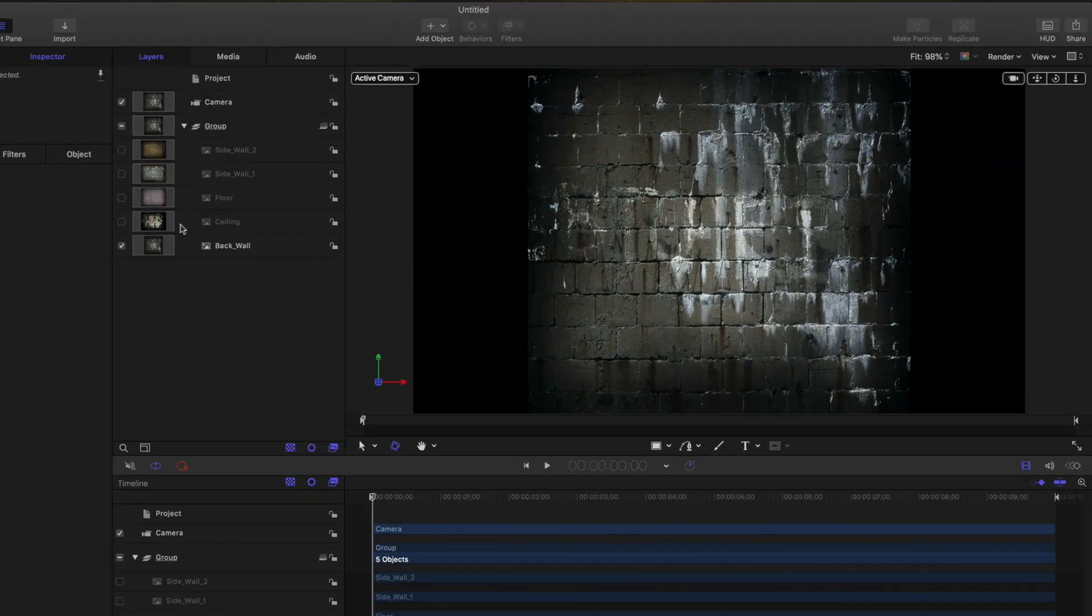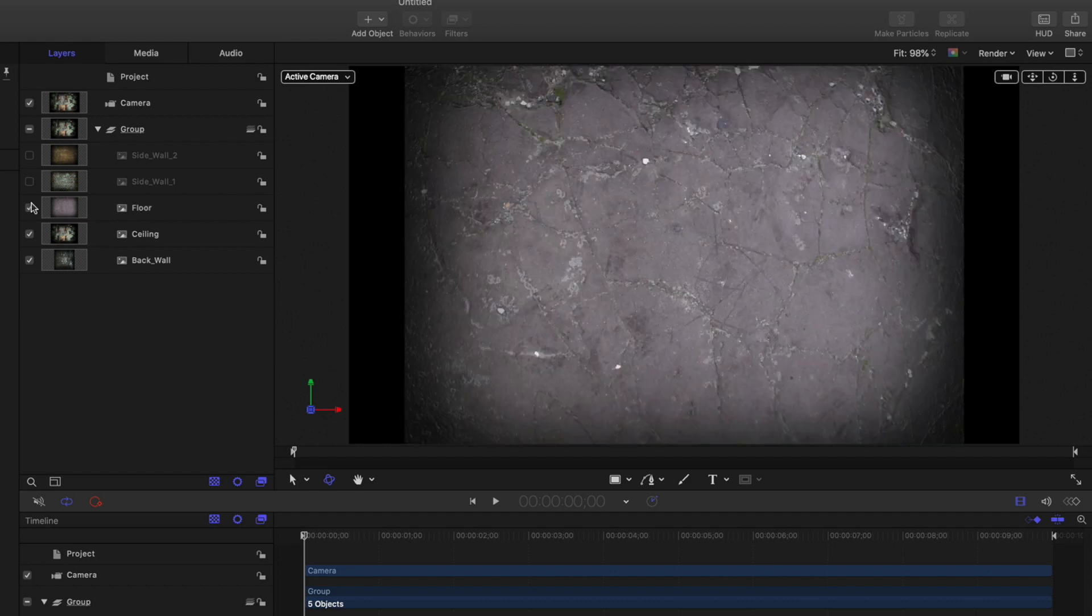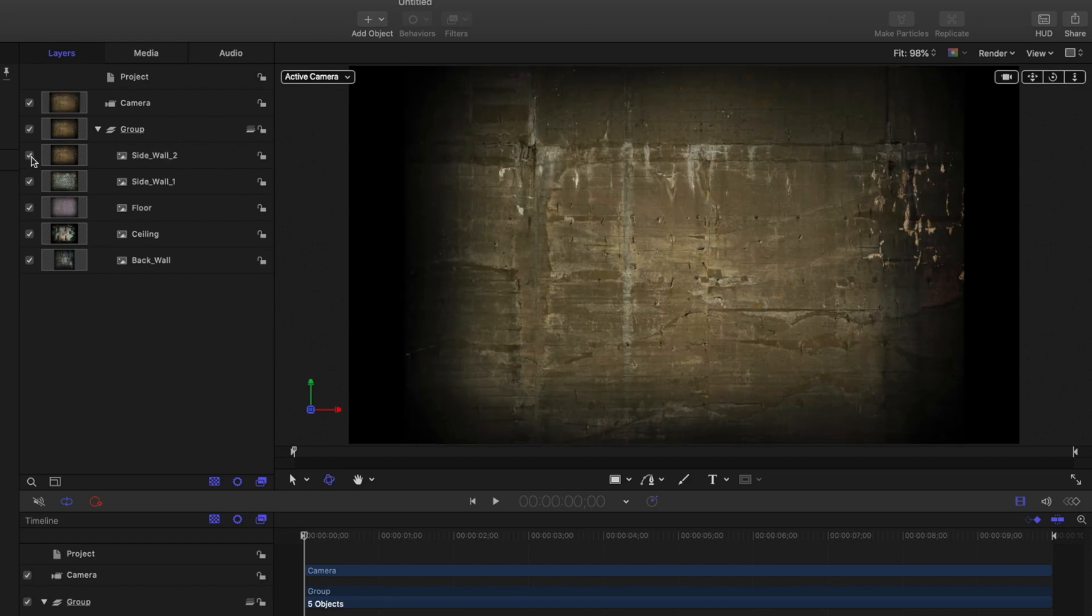I've imported images of a back wall, ceiling, floor, and two sidewalls into Motion and have added a camera.